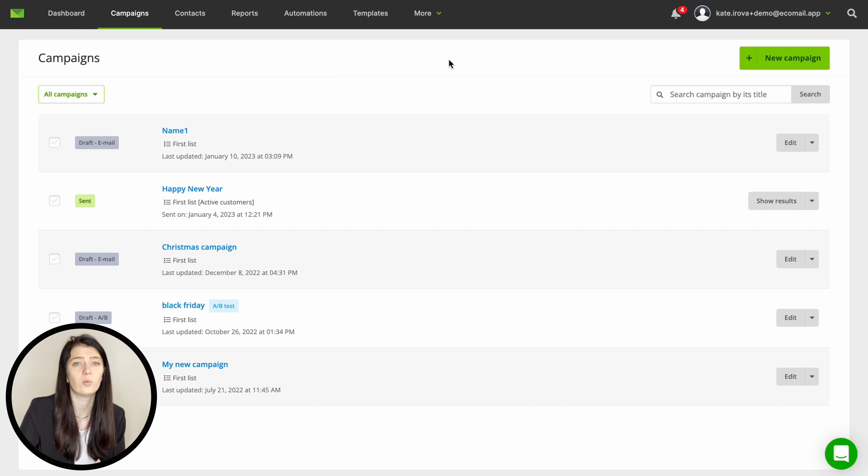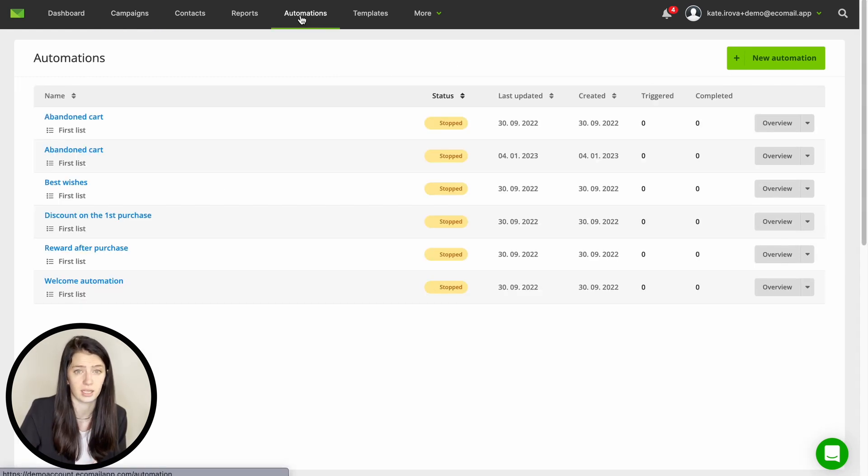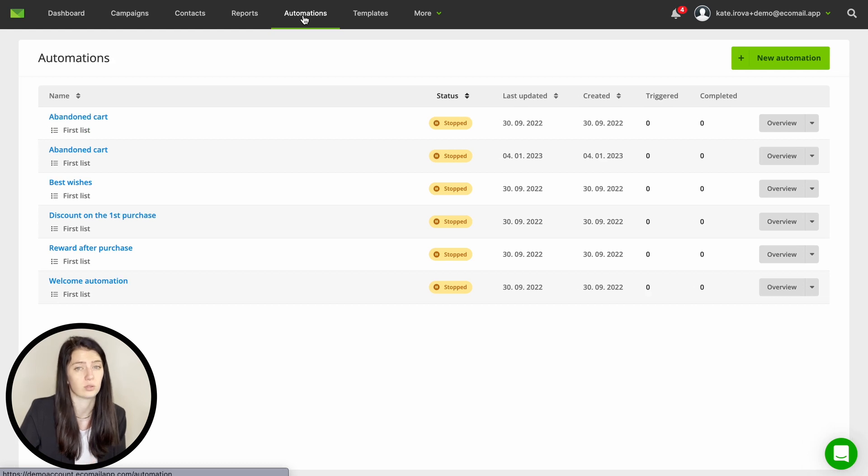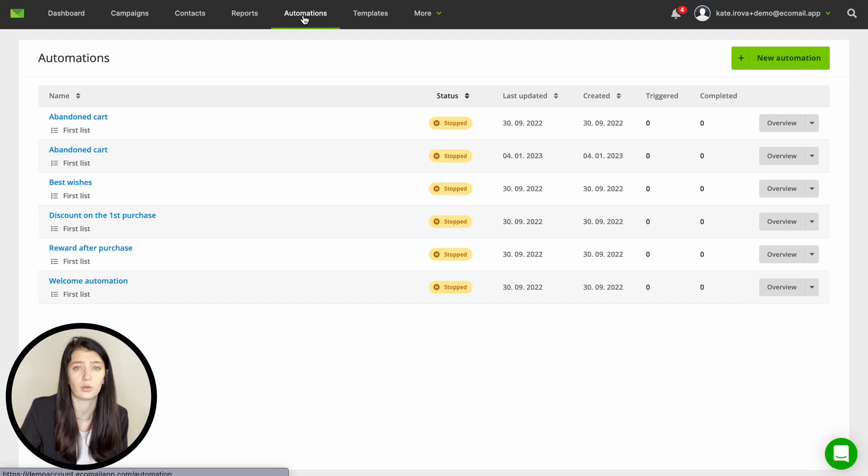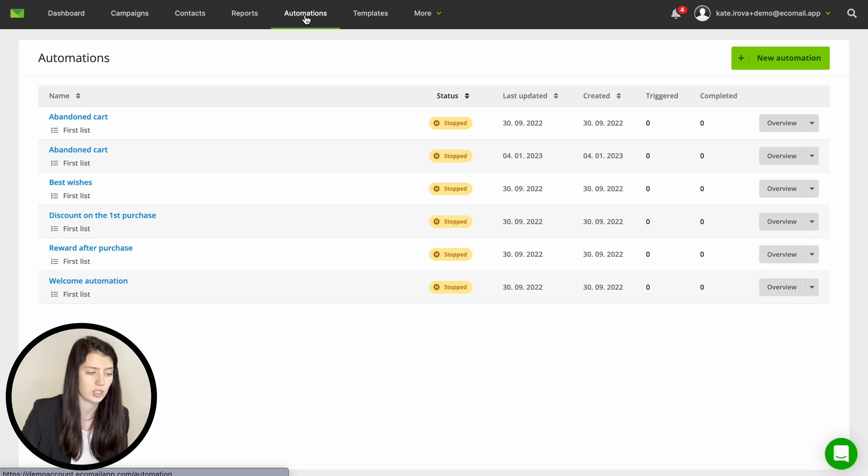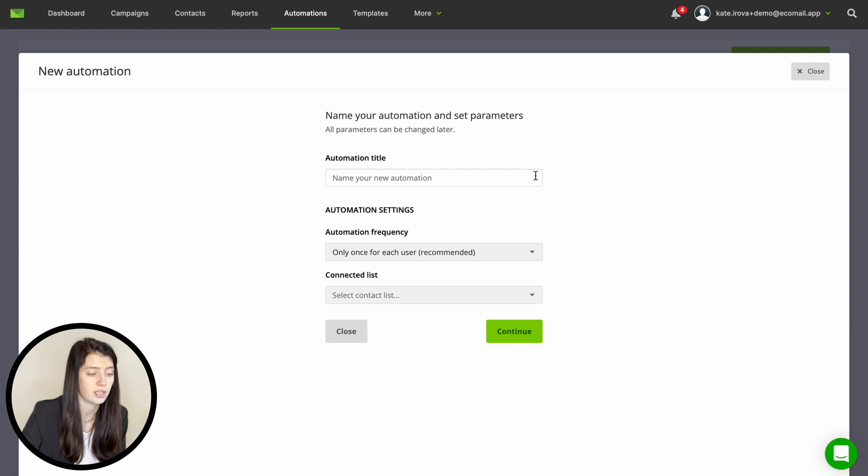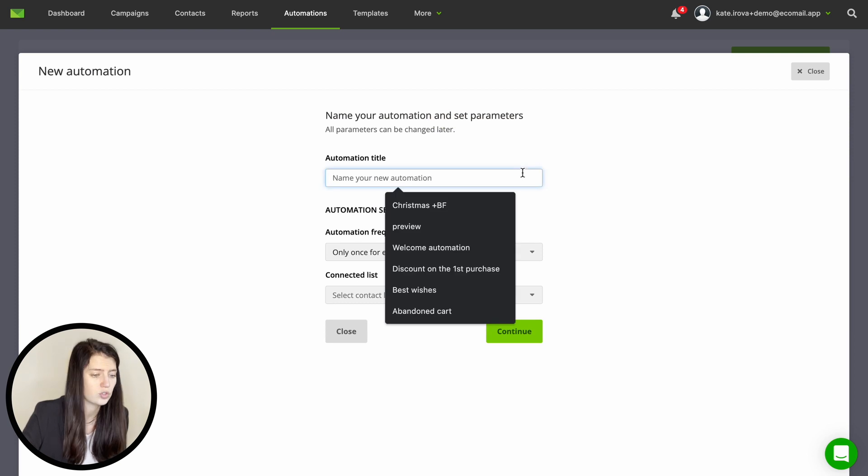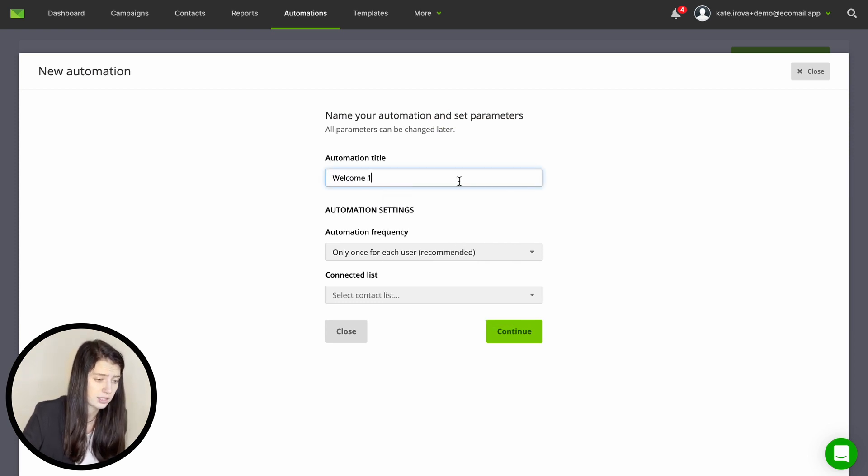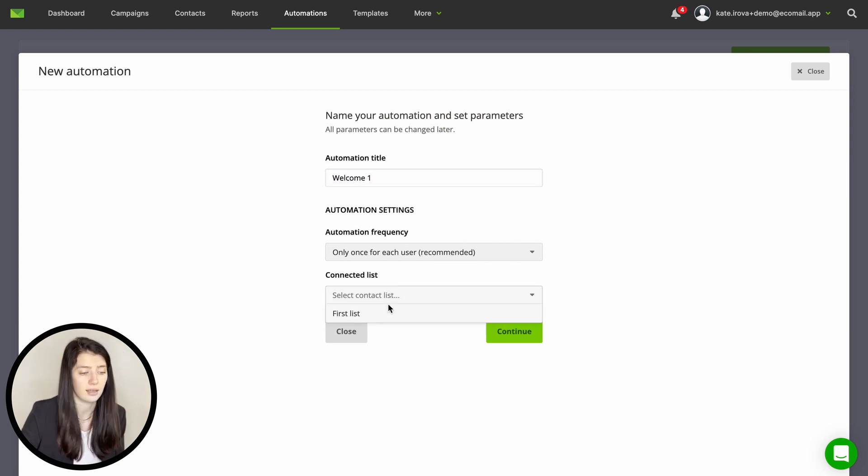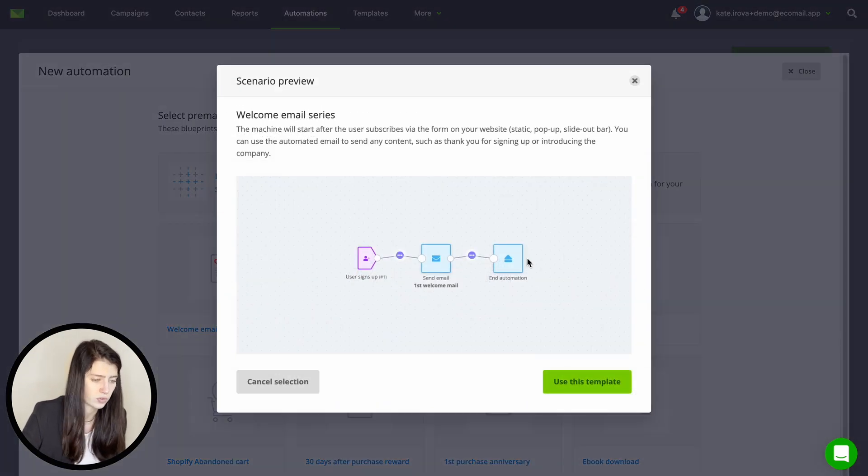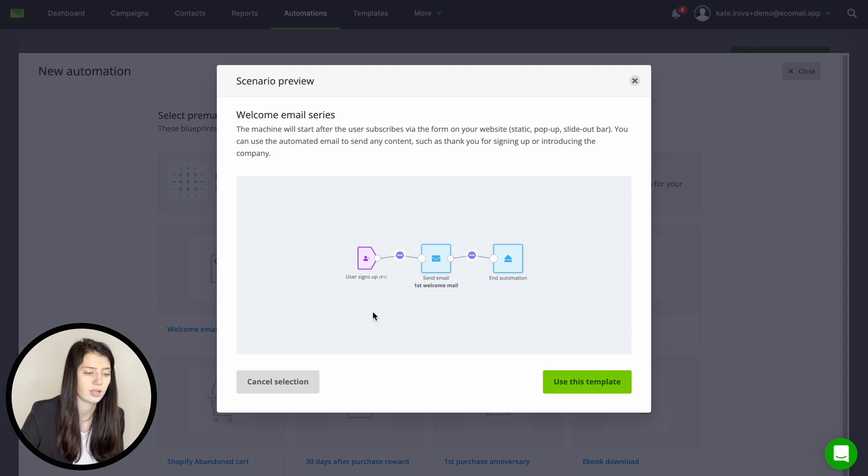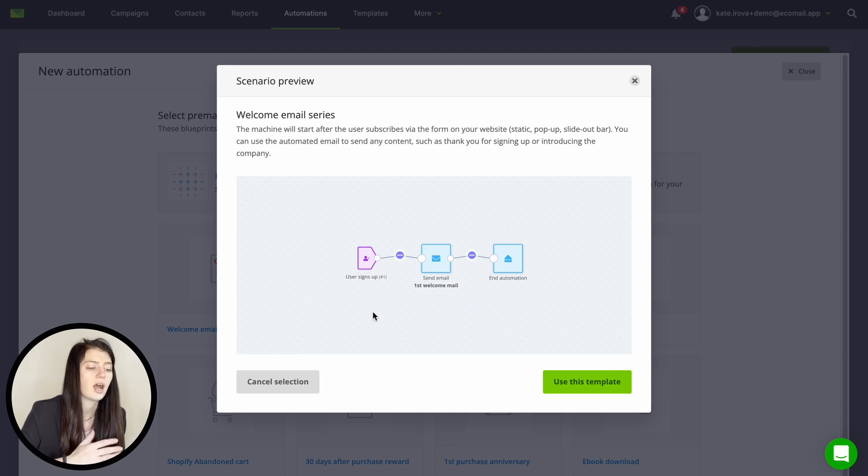Now we can move into the most profitable and probably most important part of your mailing, that is automation. You should always consider automations to boost your sales and make you revenue continuously. So let's take a look on email automation. Here you can easily create new automation, just give it a name and choose the frequency and connected contact list. Then you can choose from pre-made scenarios and create a new automation from scratch. Now if you're starting out I do recommend choosing the pre-made scenario to understand how the automation might work.